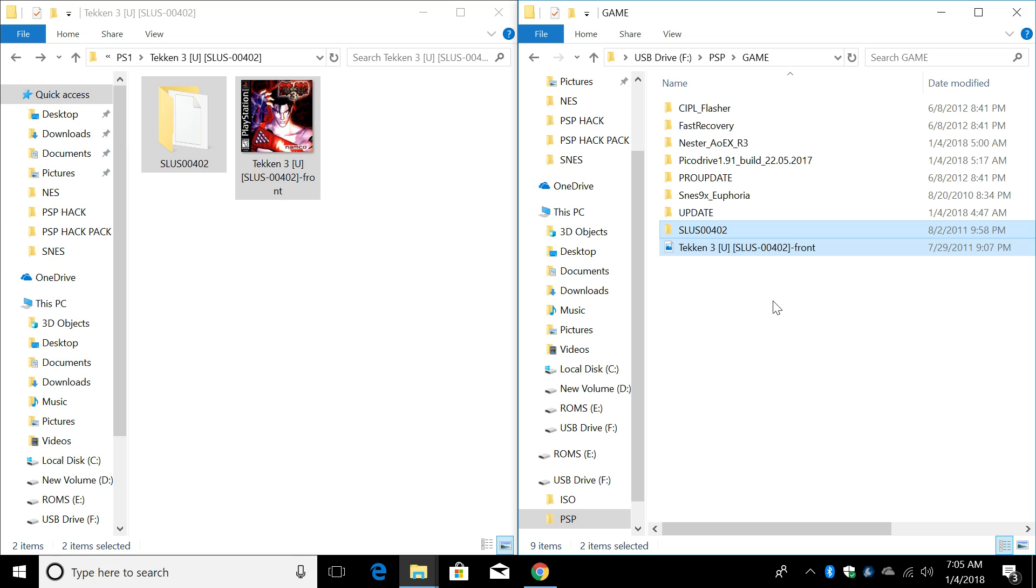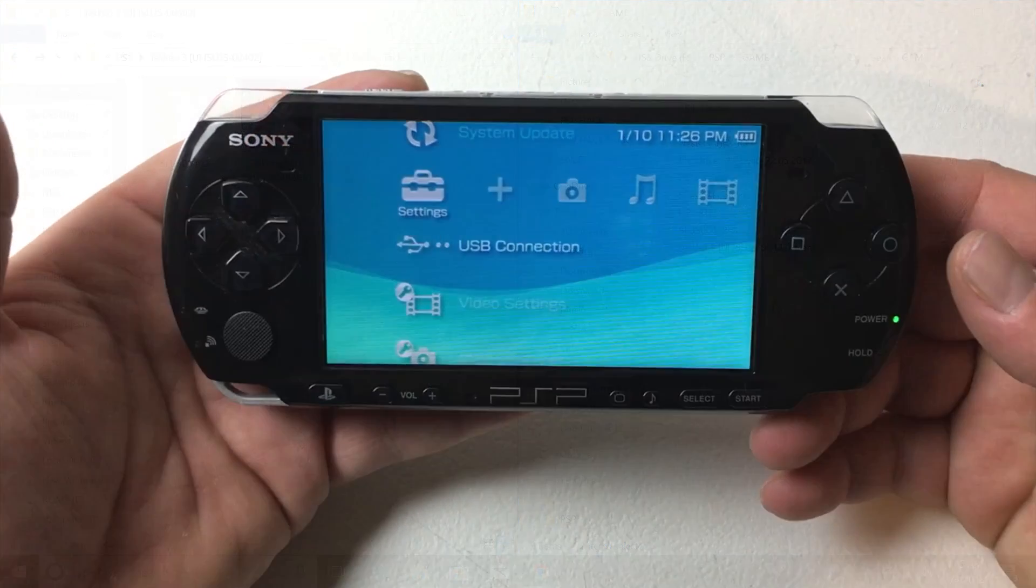Now it's time to move back to the PSP and install the custom firmware. This is really simple to do. You can always uninstall it. But remember, if you reboot your system, you'll have to use the fast recovery. I'll show you how to do that also. Let's move back over to the PSP and get this thing hacked.